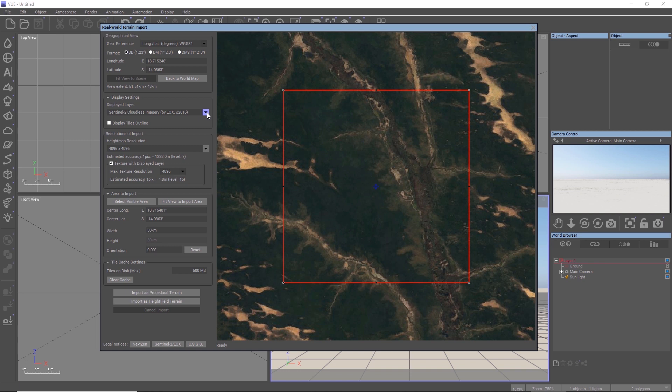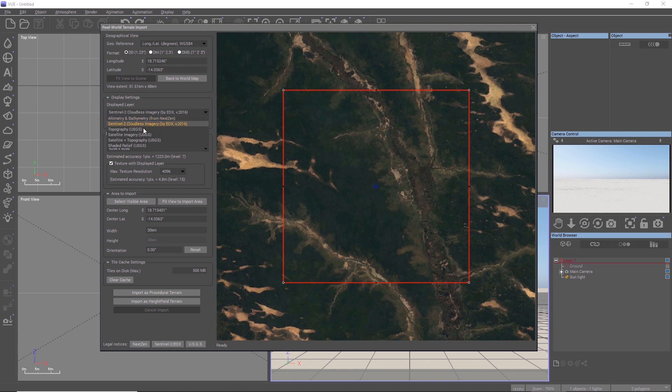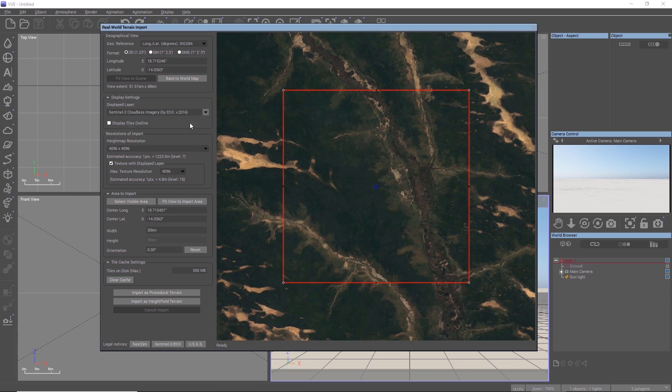It will import whatever data source you have chosen here in the drop-down menu, so make sure to choose the right data source before starting the terrain import.